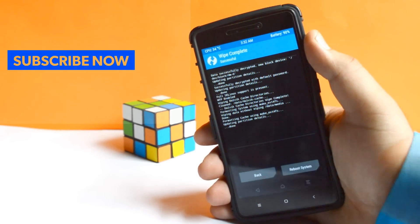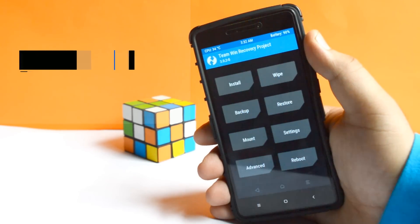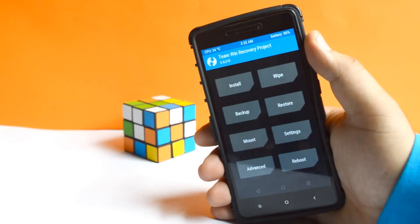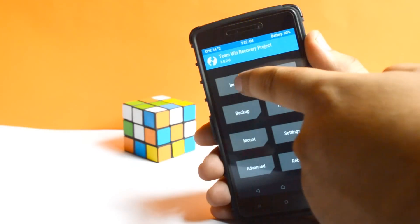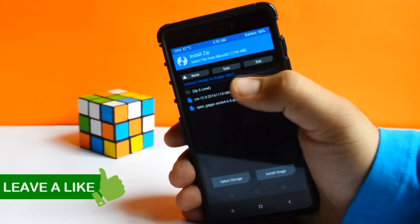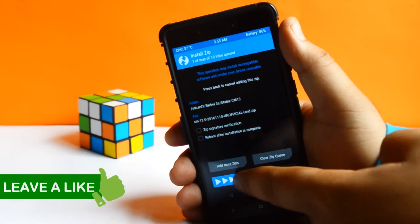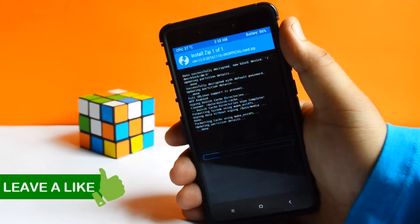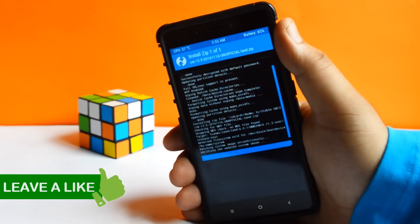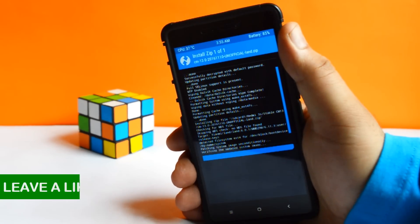Now go back, tap on Install. Select the downloaded zip file, swipe to flash. The flashing will take around 4 to 5 minutes.